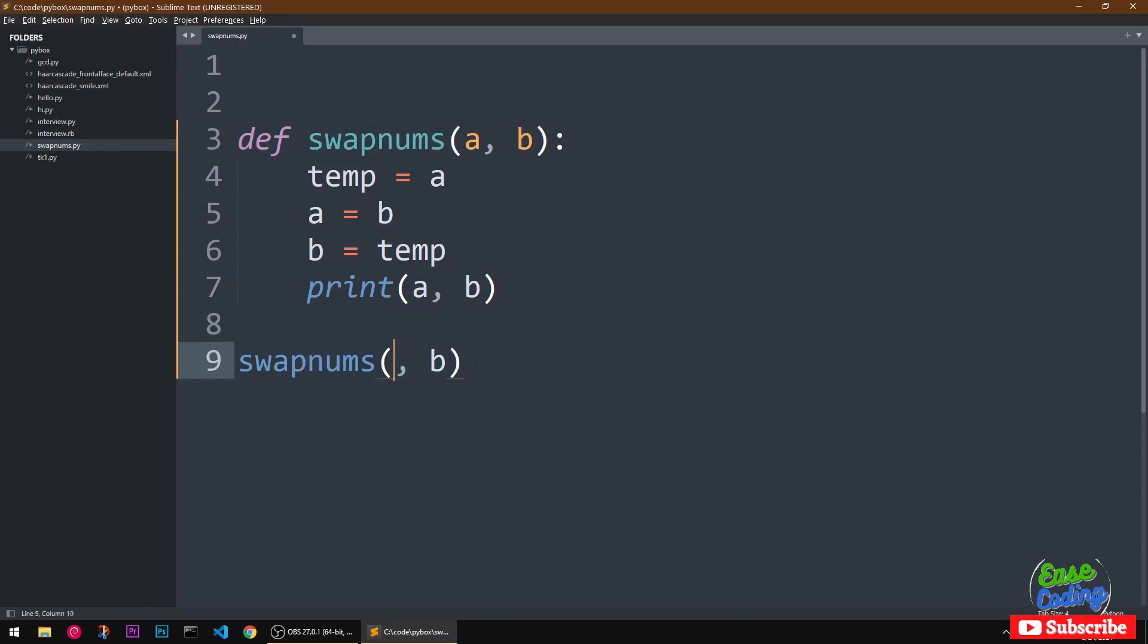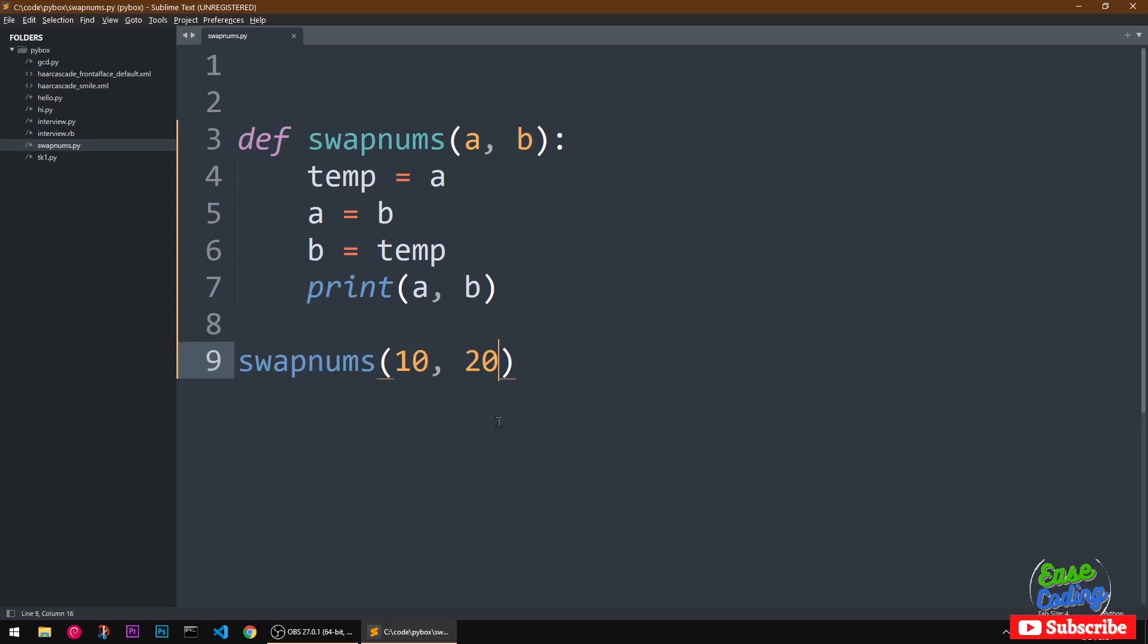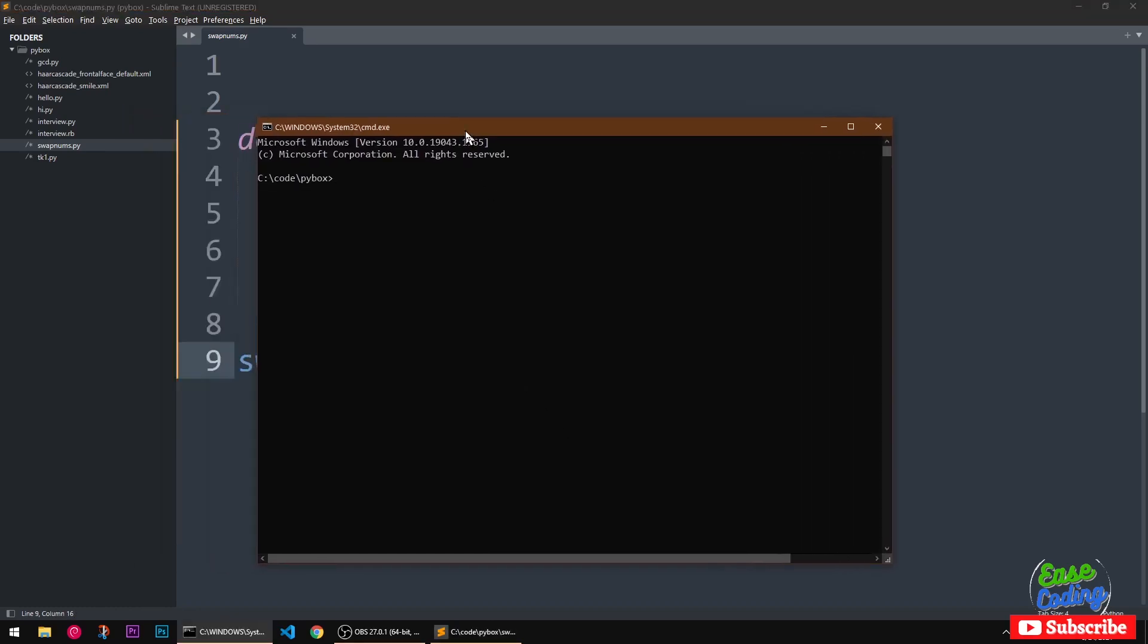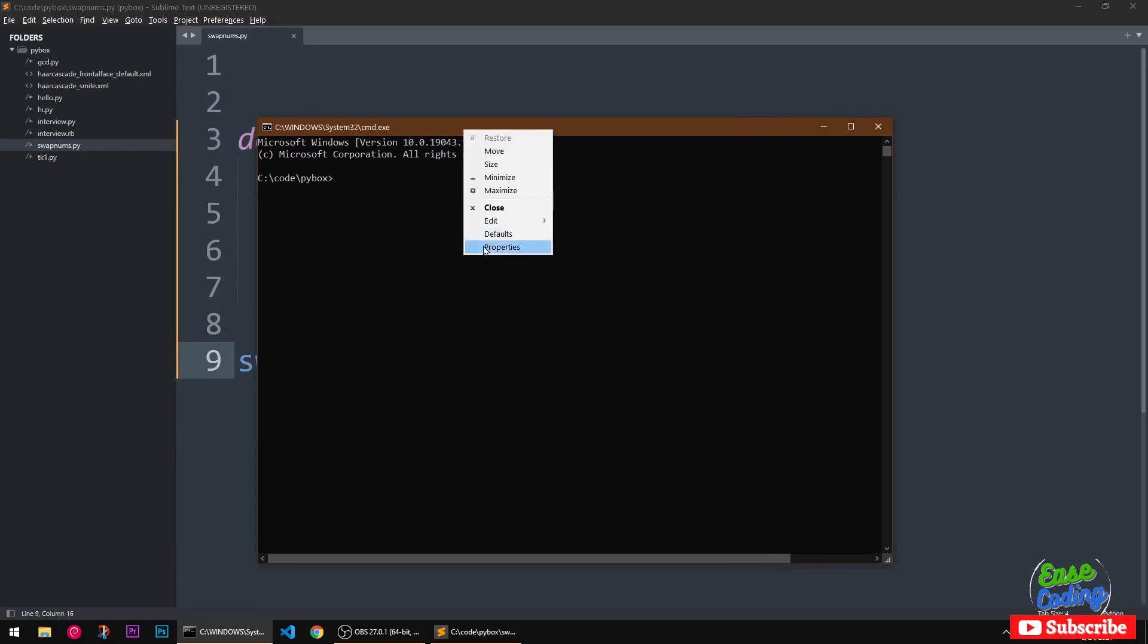Let's say I'm going to give it like 10 and this is going to be 20, right? Now I should go ahead and run this. So I'm going to launch this folder in my command prompt.